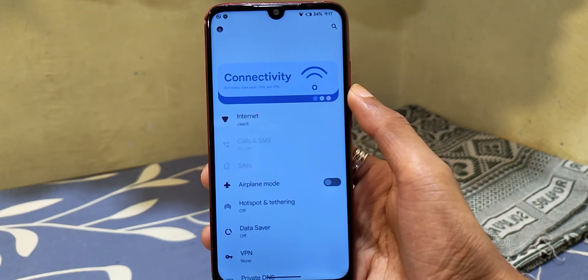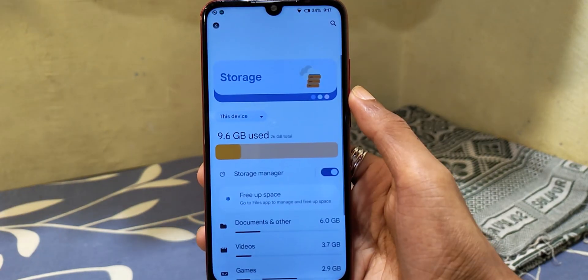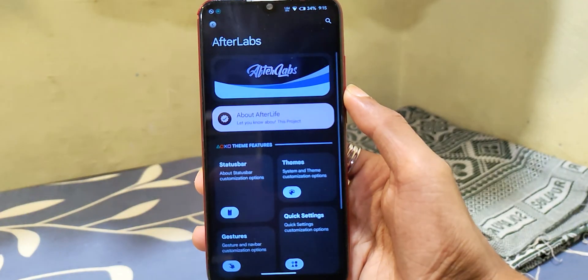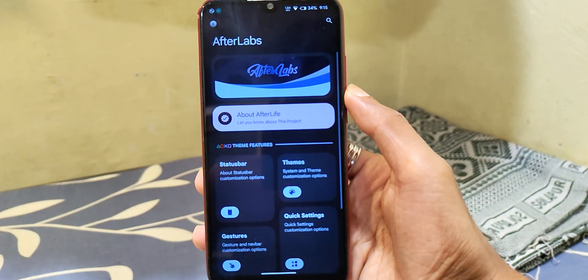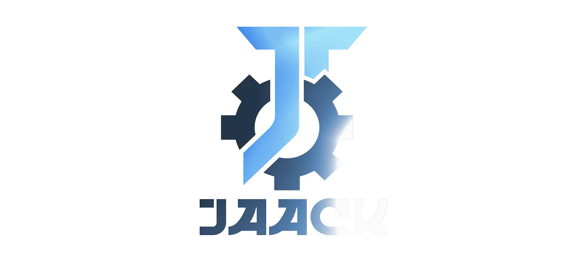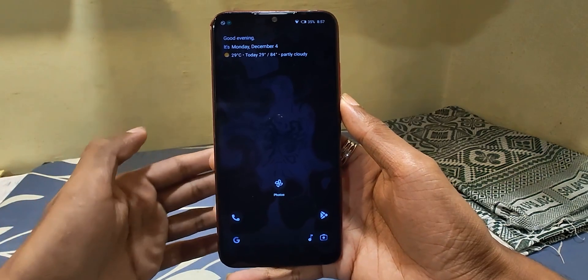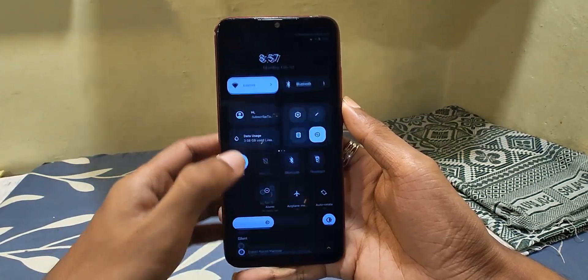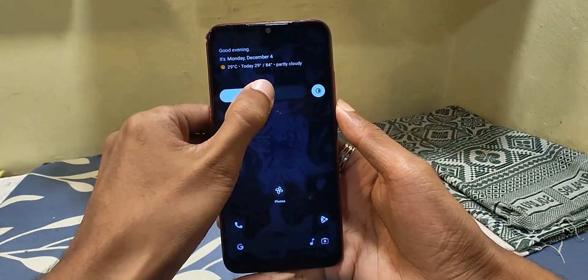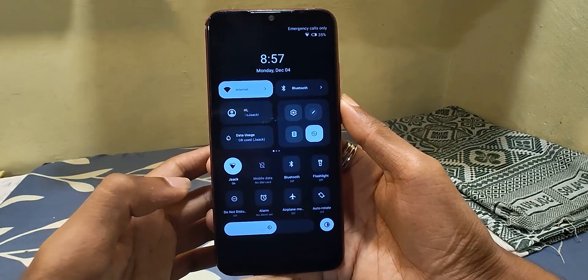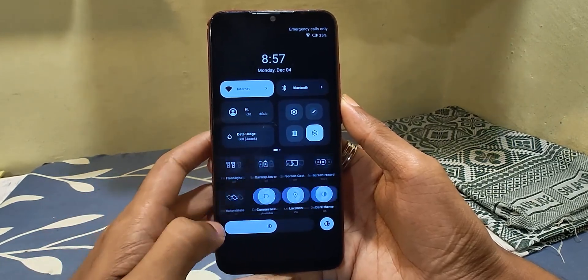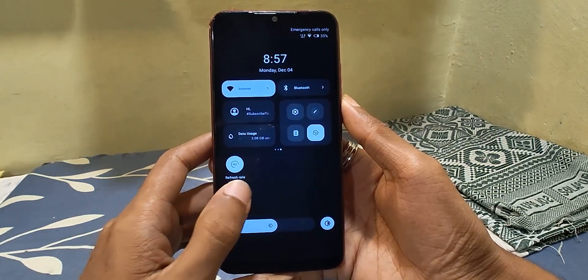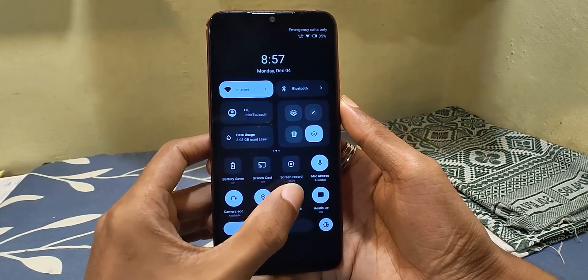This custom ROM is absolutely unique compared to other custom ROMs I've used so far, and this ROM is Afterlife Project. It comes with a lot of UI changes and the UI looks cool in my opinion. Just take a look at this completely different-looking quick settings panel — it looks way better than Android OEM skins or any other ROMs.